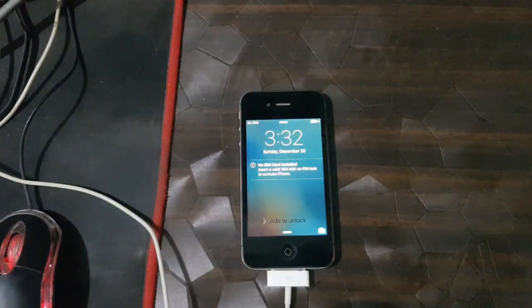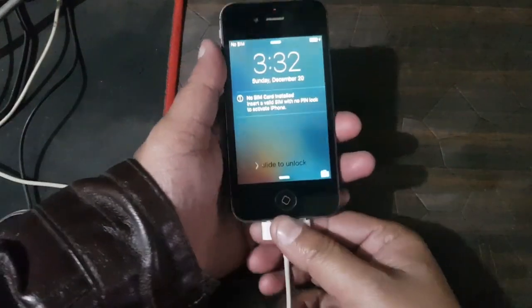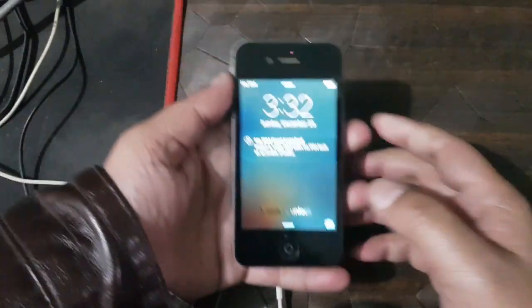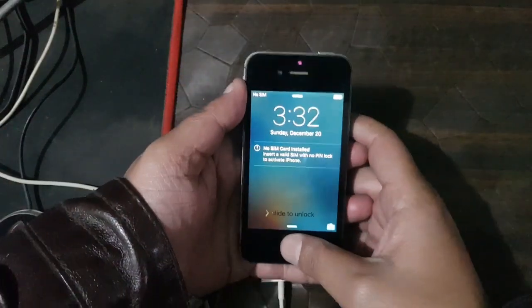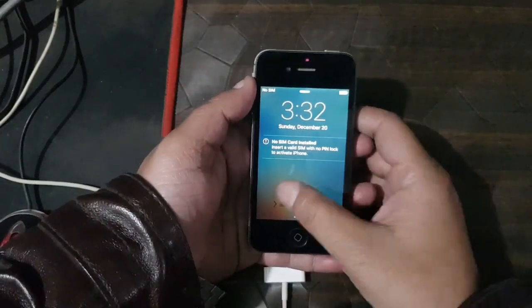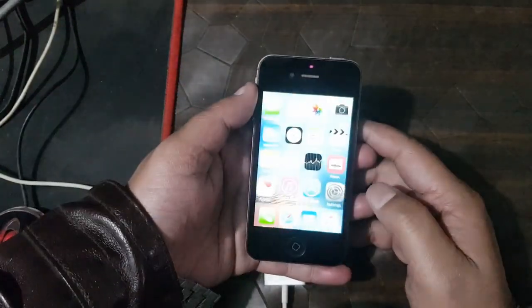iPhone 4s untethered cloud bypass iOS 9.3.6 task completed.